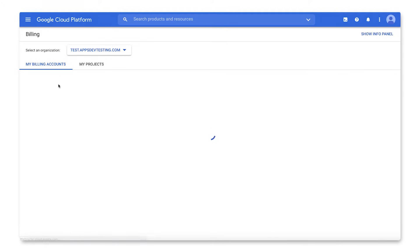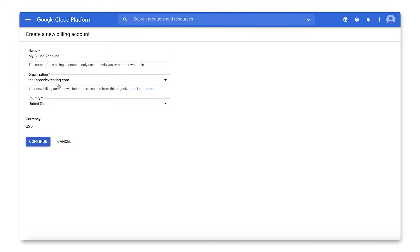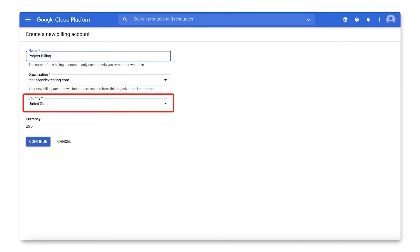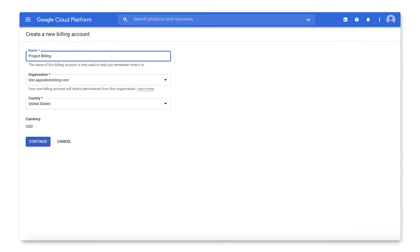Click Create Account. Give your account a name. Choose your organization, if this is applicable in your case, and select the country that corresponds to your billing address. This will determine your payment options and currency. Note you cannot change the country for a billing account after it is created. Click Continue.